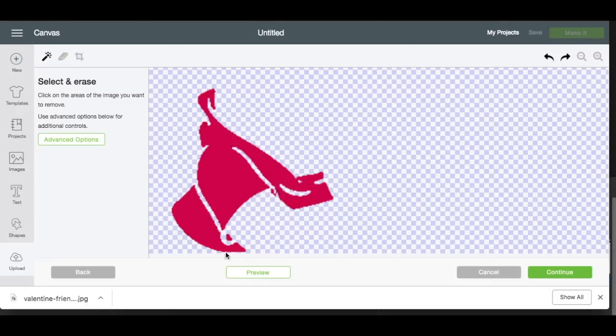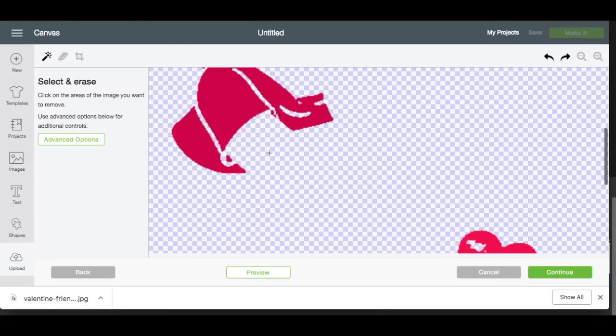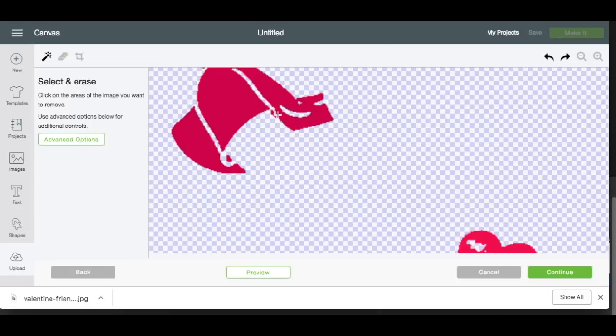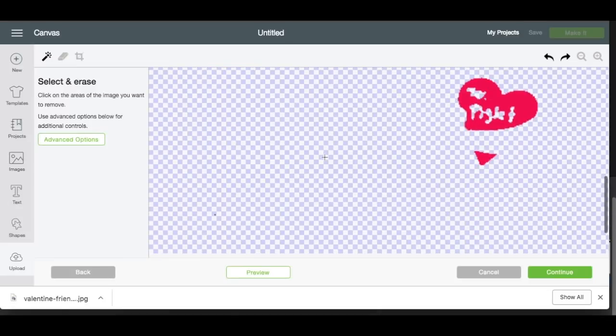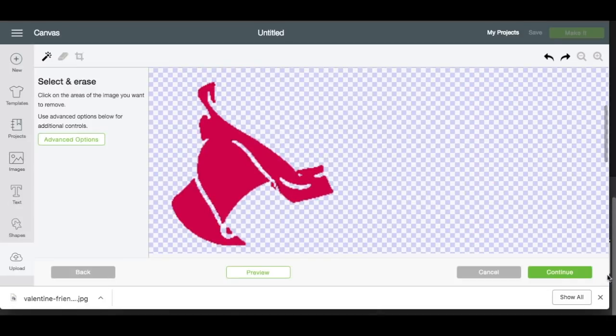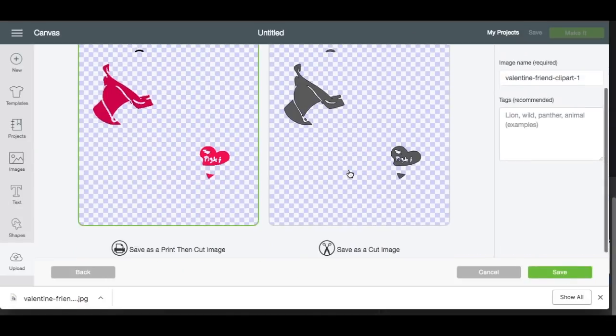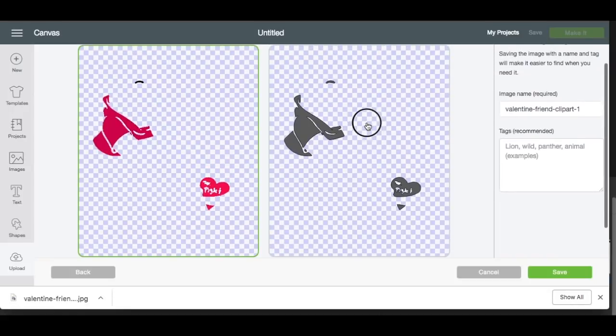There's an undo button here too. Those little black dots I'm not going to worry about — it's not going to make a big deal. Hit Continue. Again, save as a cut image.